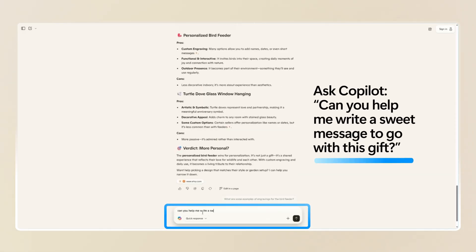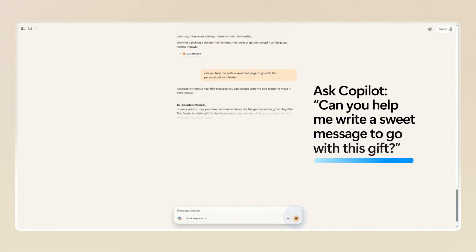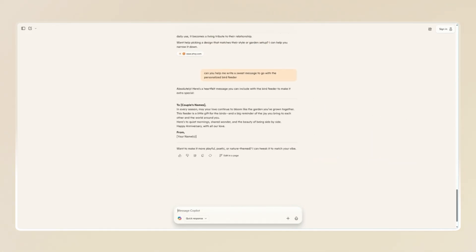Once you've picked a gift, ask Copilot to help you write a sweet message to go with the gift. And Copilot can help you add that personal touch.